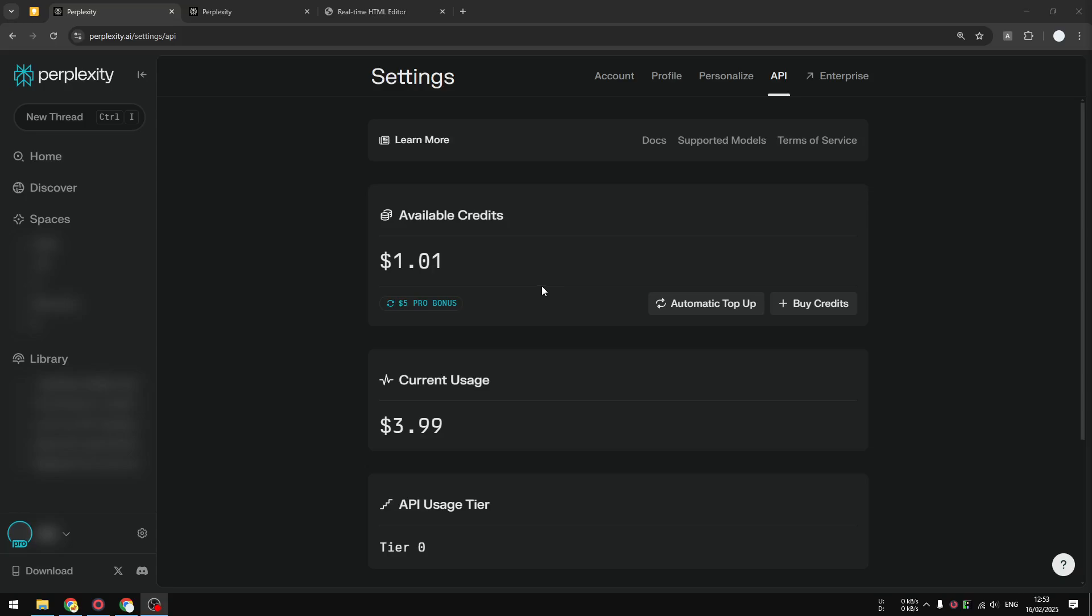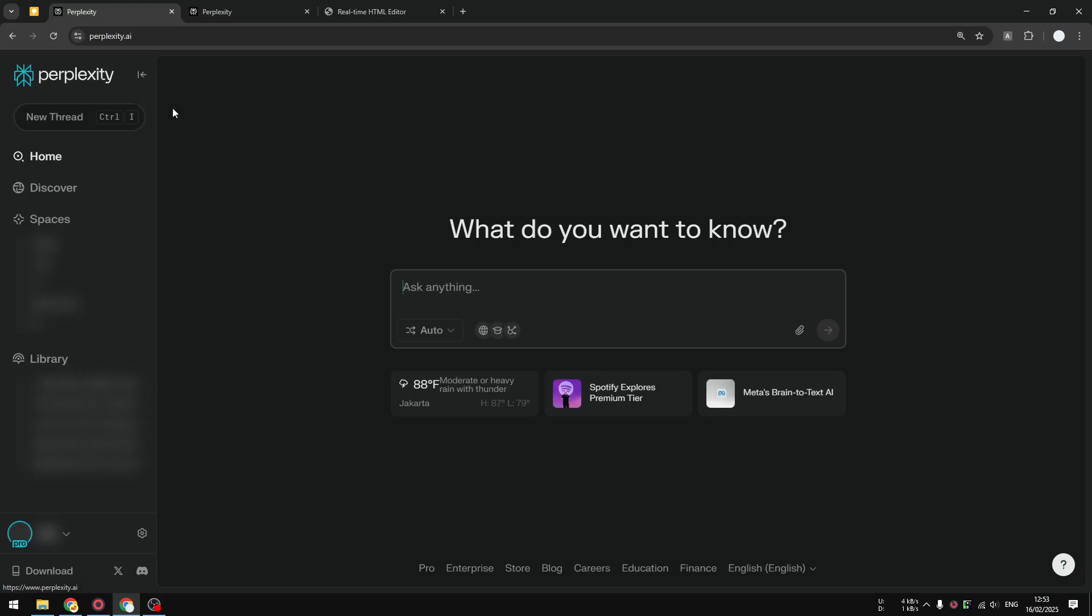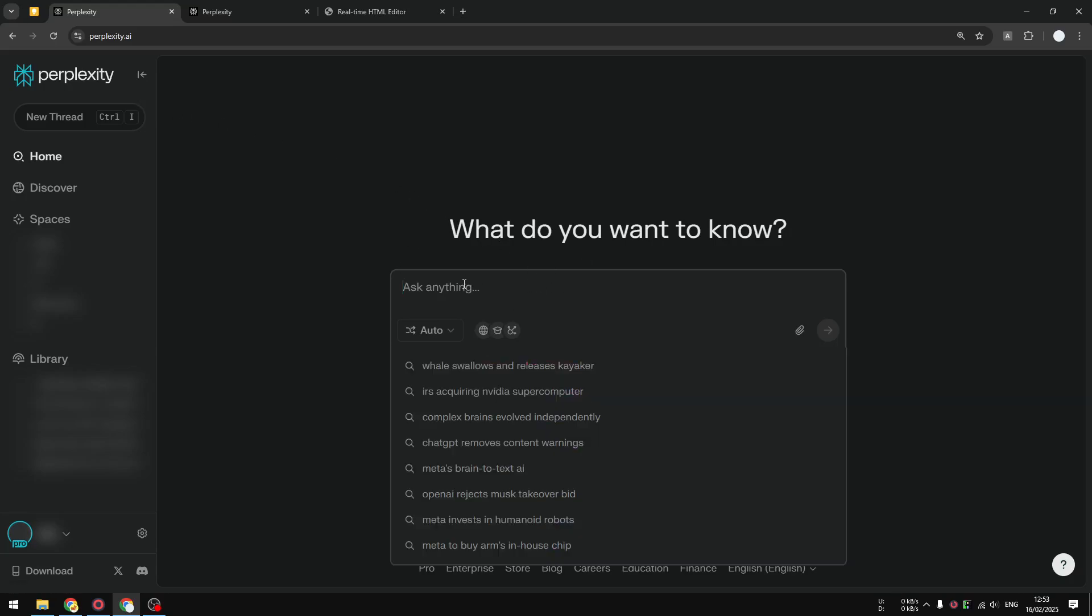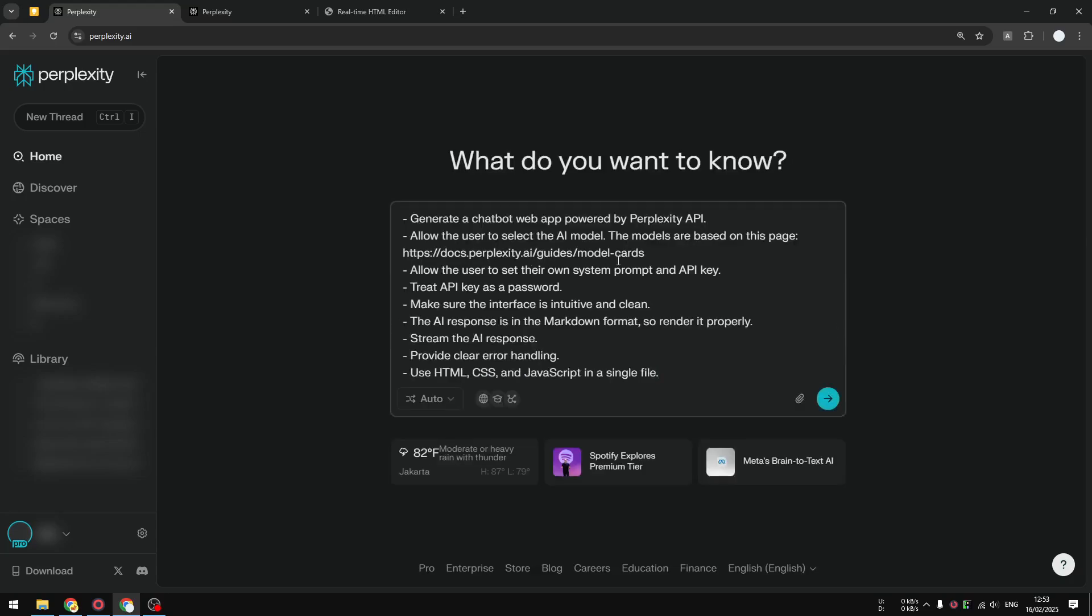We are using Perplexity to build Perplexity. I'm going to create a new thread here and basically we want to use Perplexity to code the application. I'm going to be using this prompt and you can pause the video to copy this. I will also put this prompt in the comment down below.